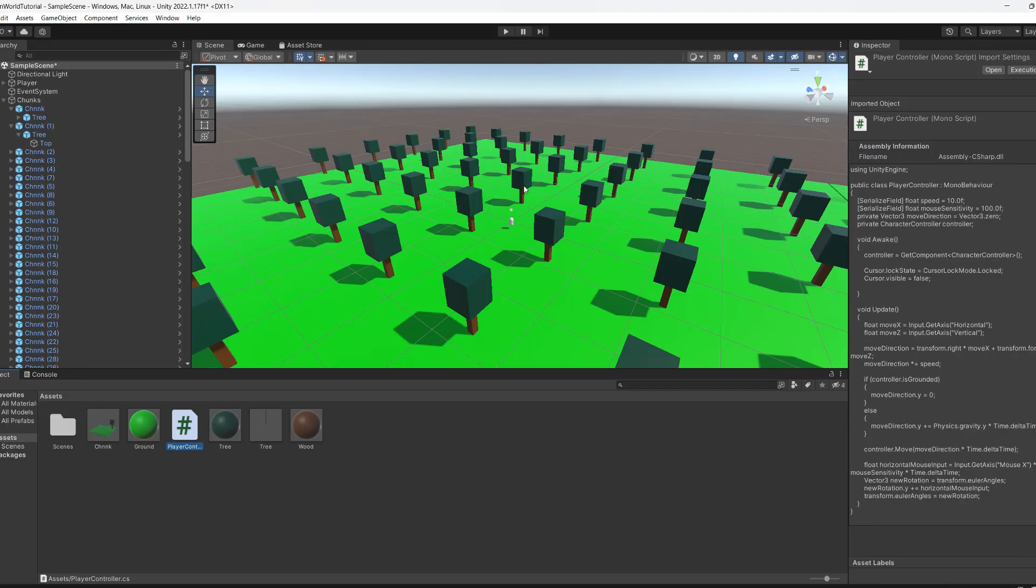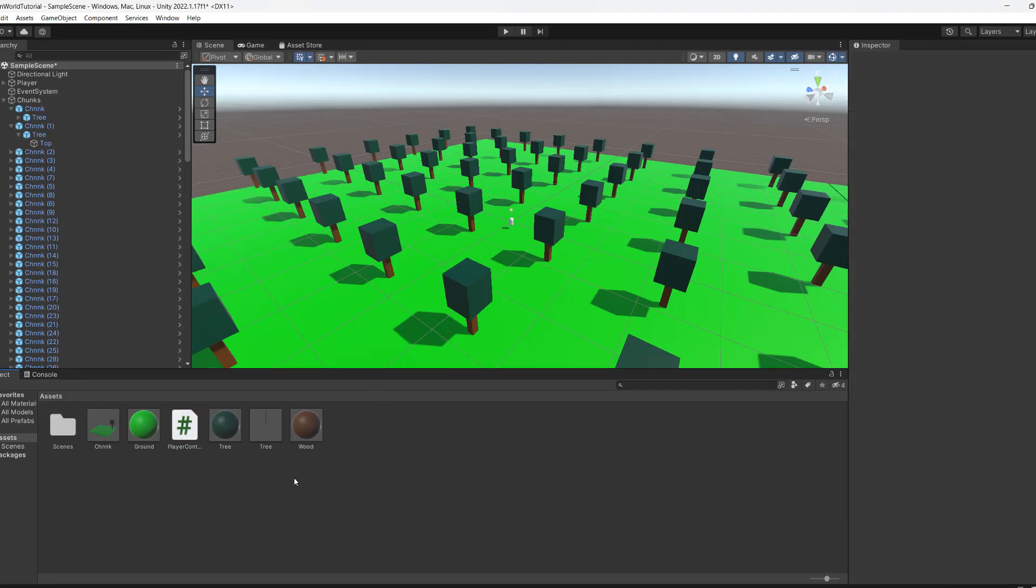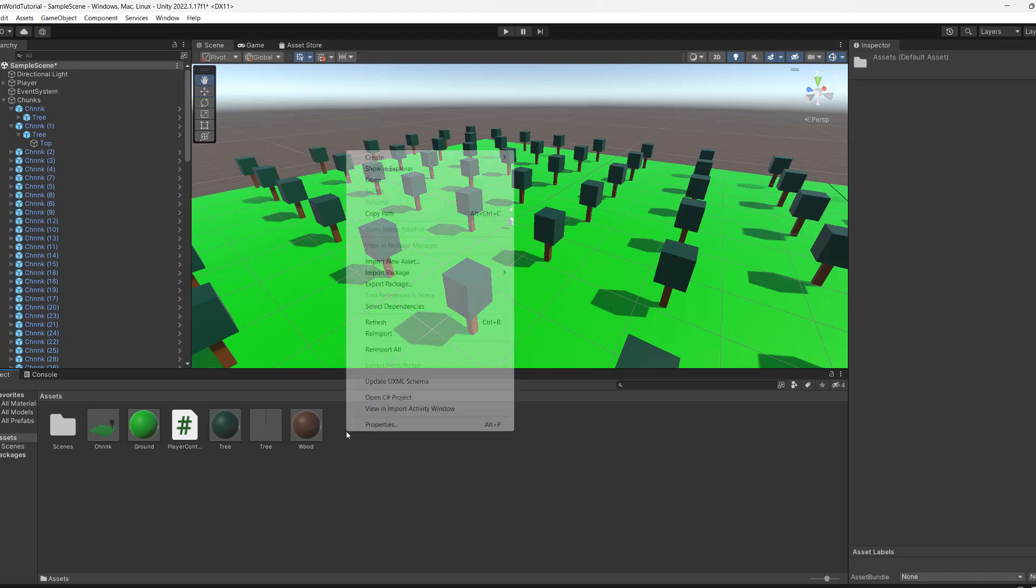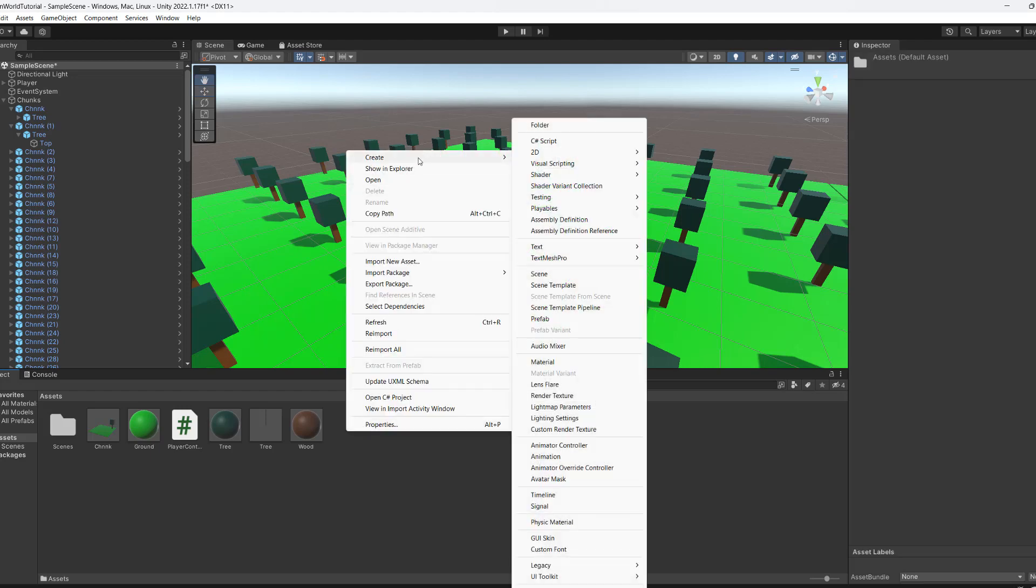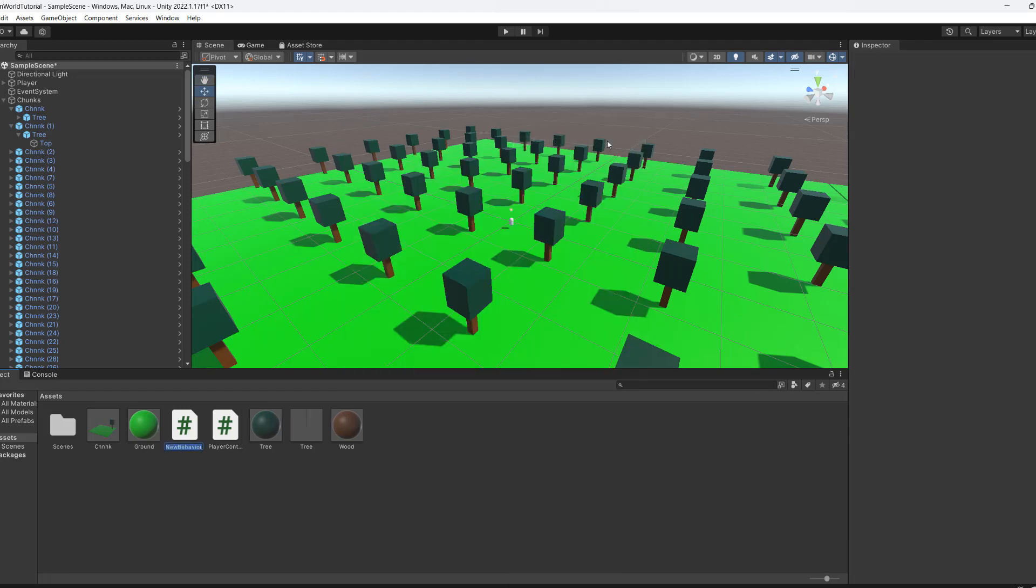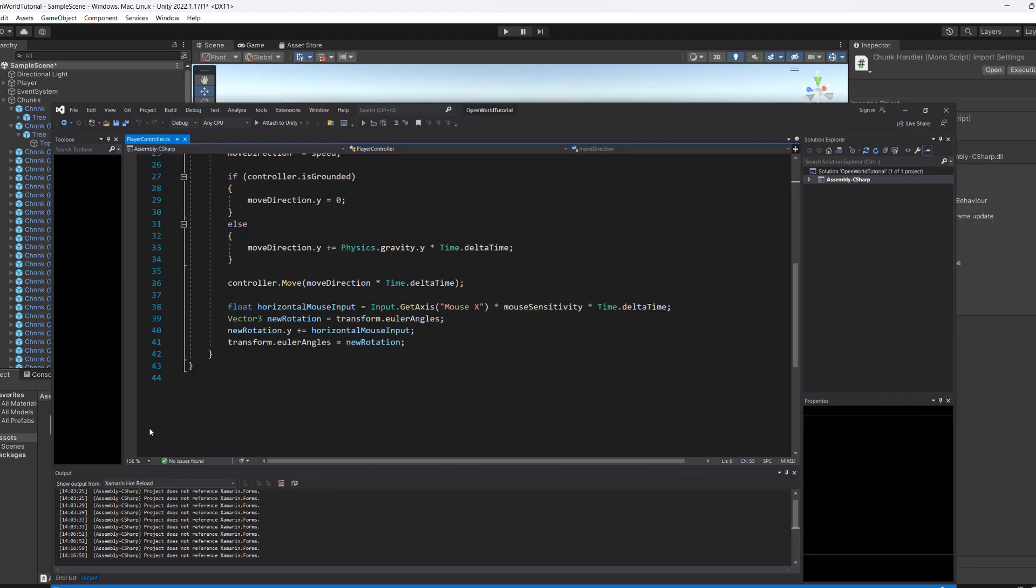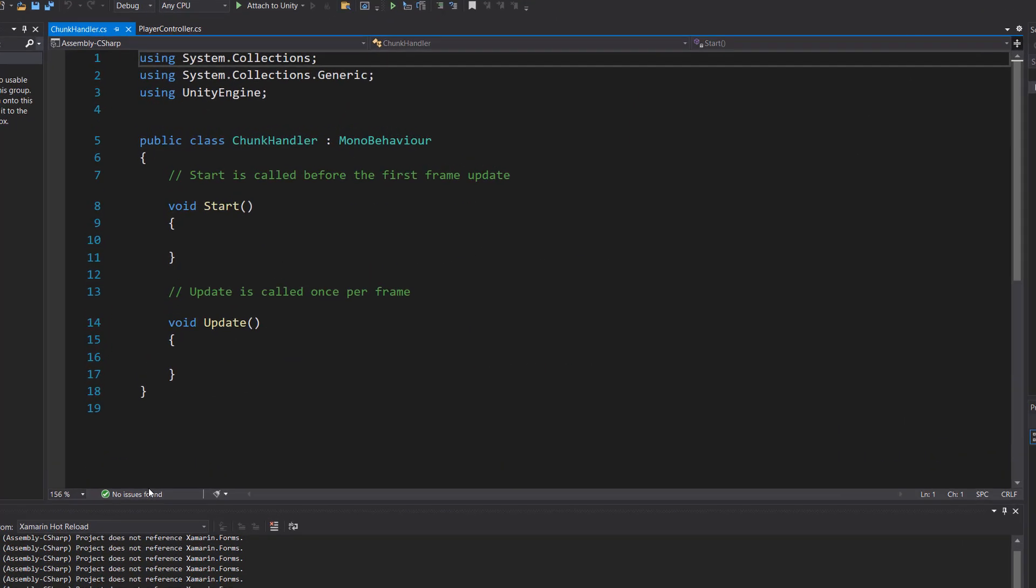Let's get into making the open world system. So we're going to create a script. Right click in your assets folder, go to create, go to C# script, call it ChunkHandler, then open it up in Visual Studio.